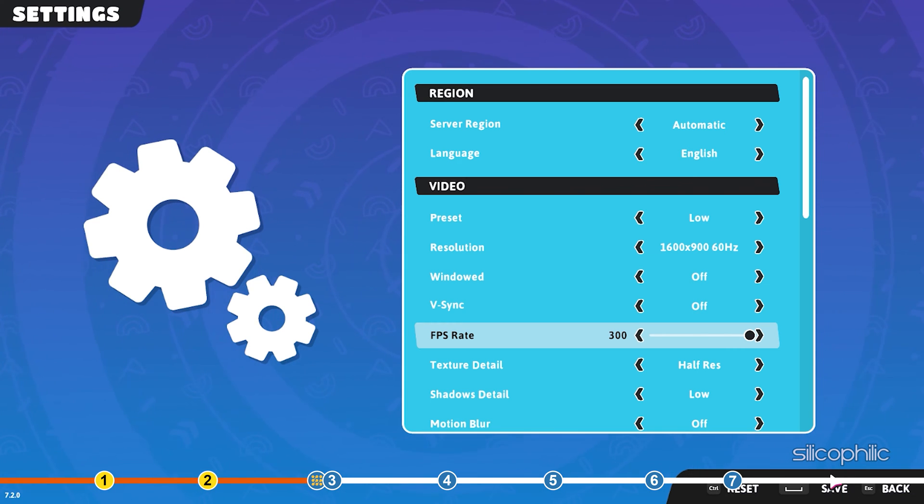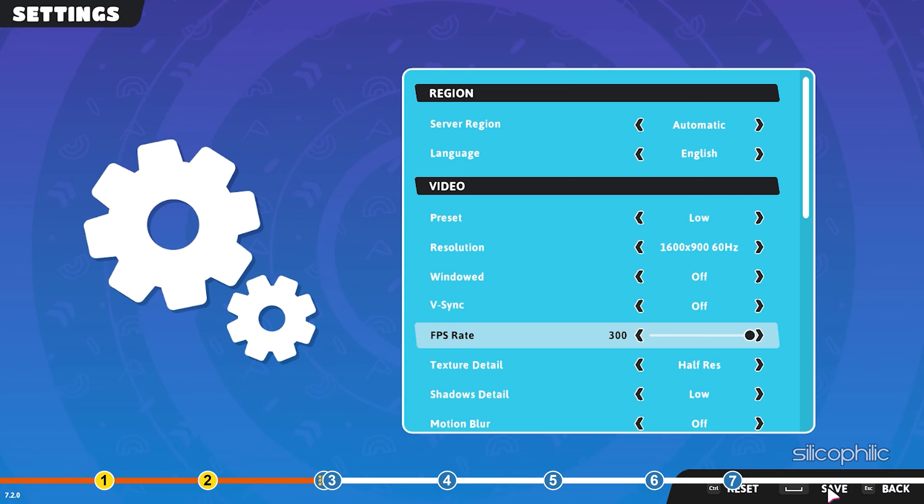The game should be running smoothly but if it still lags somewhat, then try the next solution.